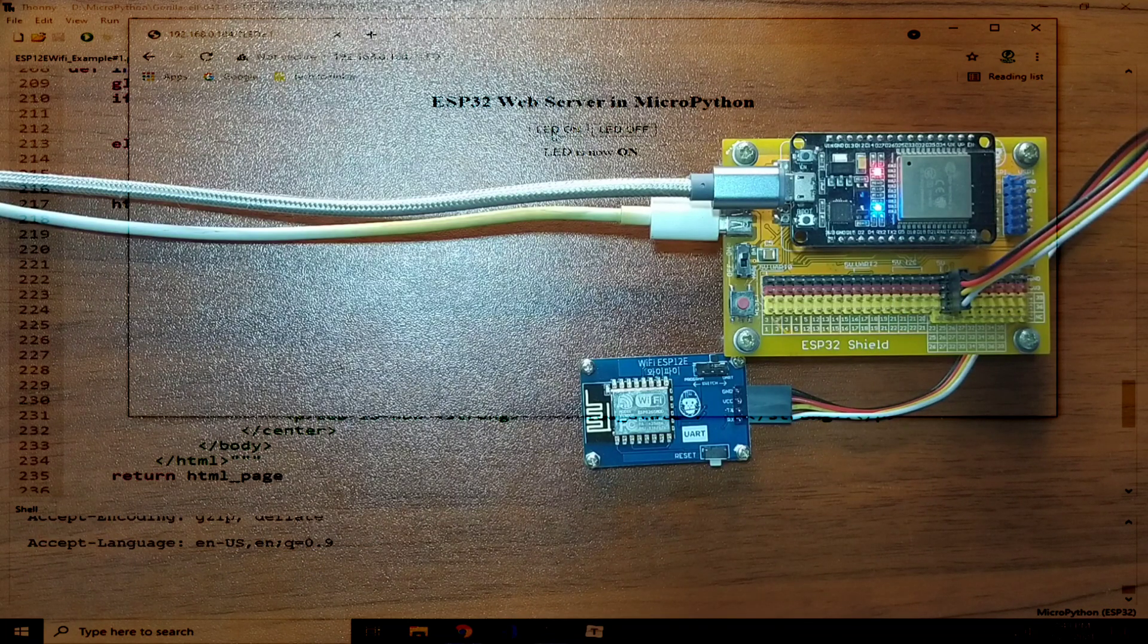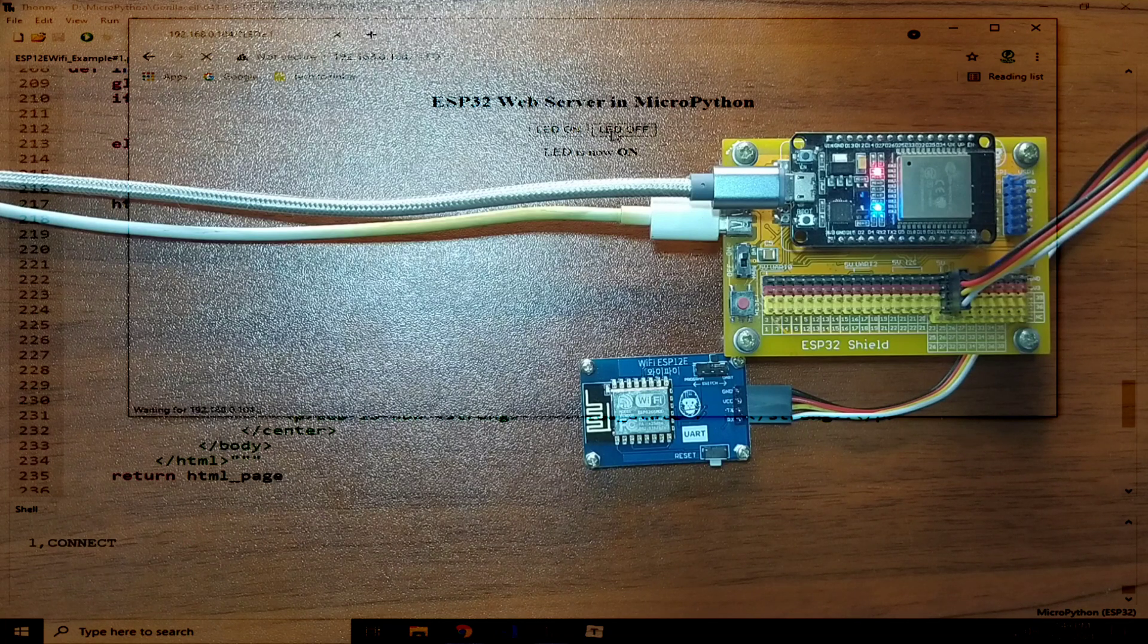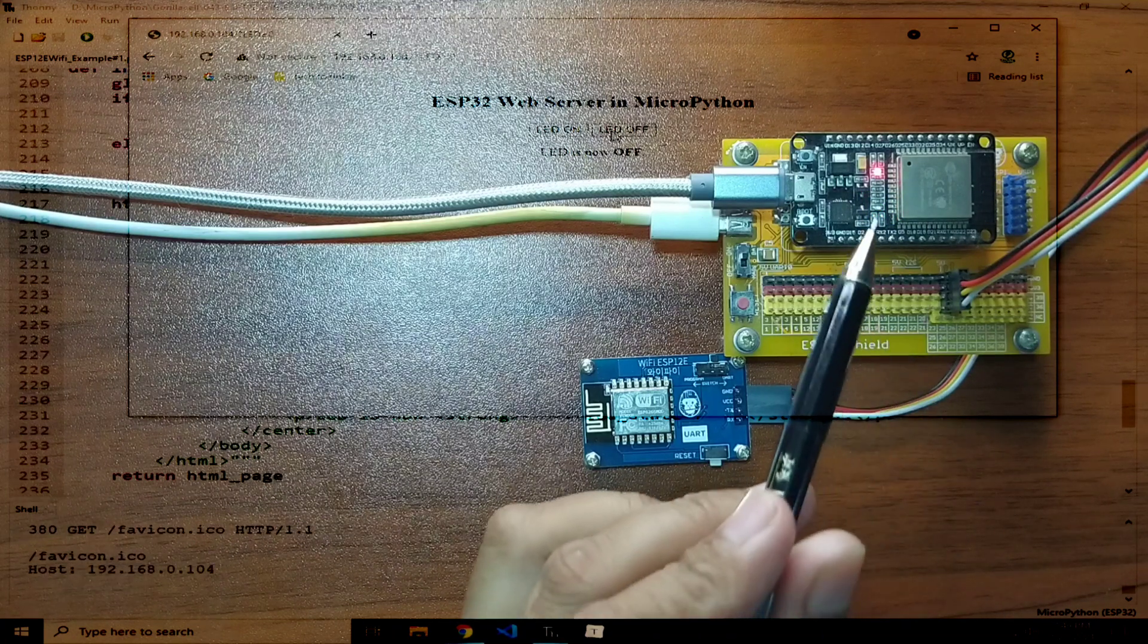Now if I click LED off, it should turn off the onboard LED. As you can see here.